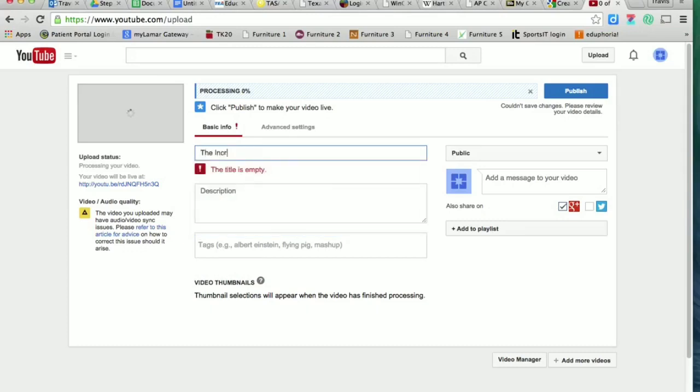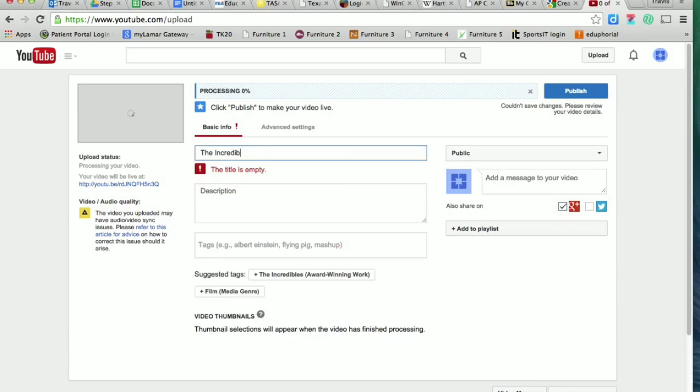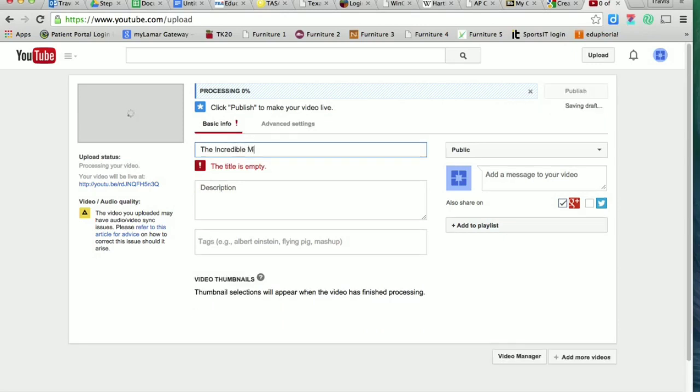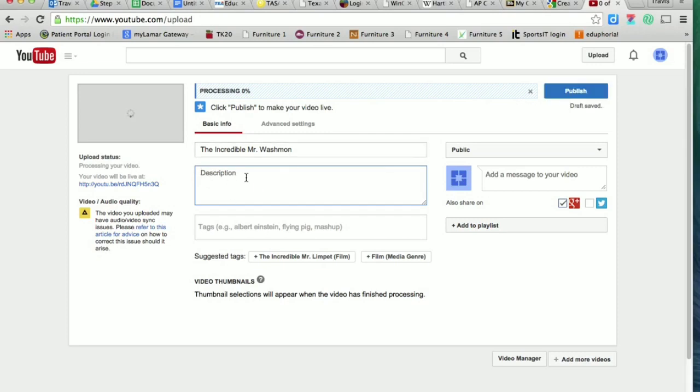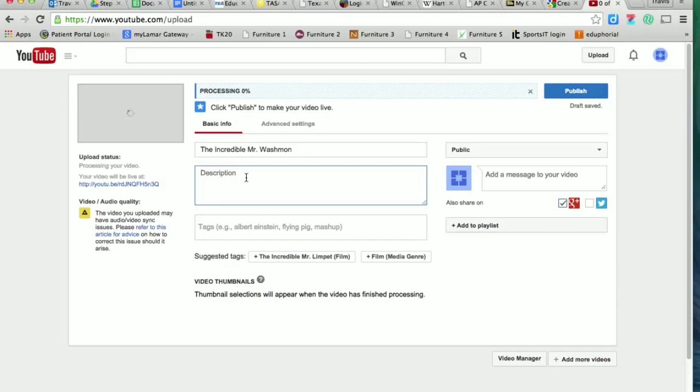In the description box, this is a place for you to enter a good solid description of what your video contains. Try to use complete sentences and write a couple of sentences describing what's going on. It doesn't need to be an essay, just a couple of sentences is fine. So I'm just going to put here, 'Washman introduces open house.'